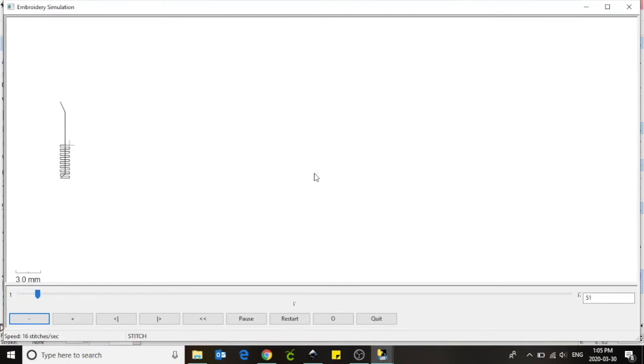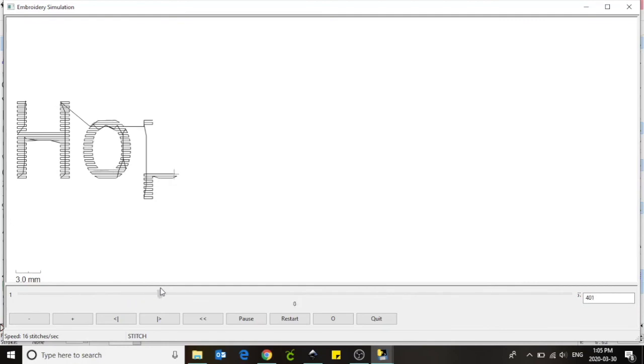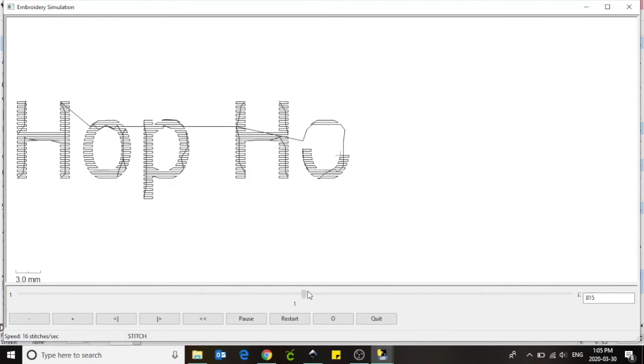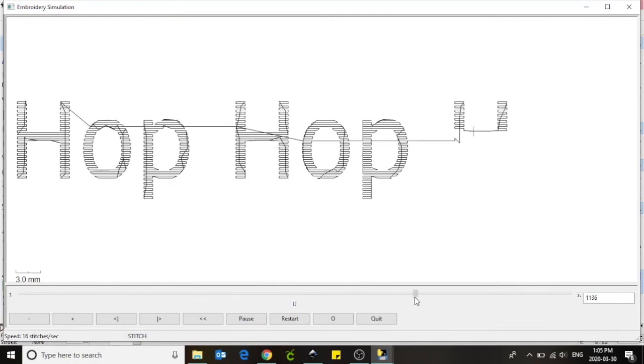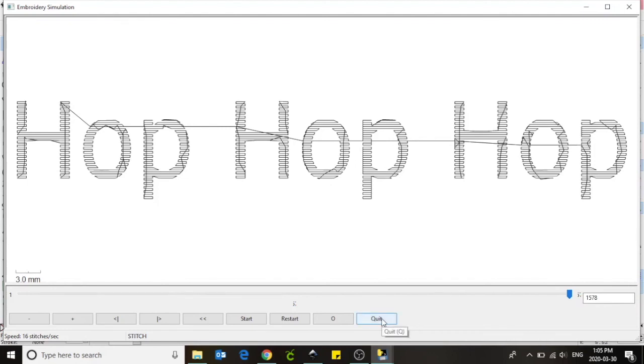Once our simulation has started, we can again see how the embroidery machine is going to embroider our words. Drag the arrow at the bottom of the screen across to speed up this process. Perfect. Our text is ready to go. Select quit from the bottom menu.